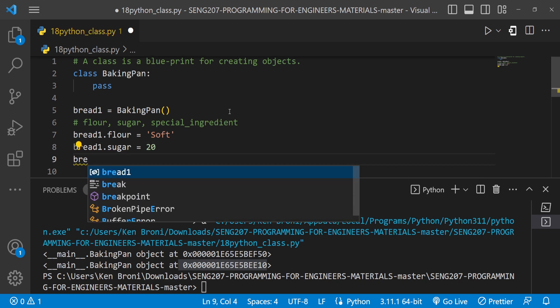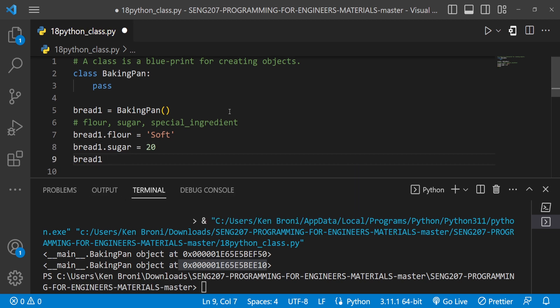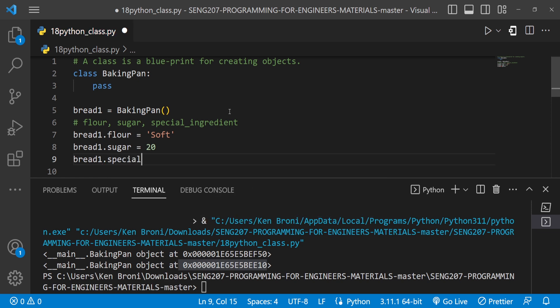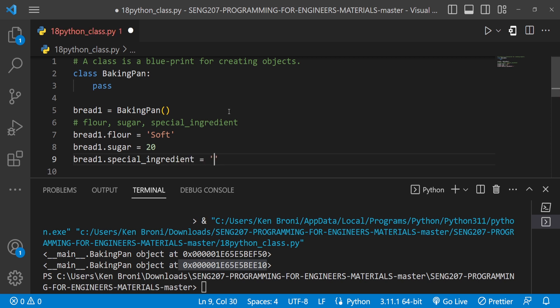Then for the special ingredient, I'll do bread1.special_ingredient. And I'll set that one to let's say wheat. And that's why I said we are putting up a special ingredient over here. So if for instance, the special ingredient is butter, then that becomes butter bread. In this case, this is a wheat bread and stuff like that.